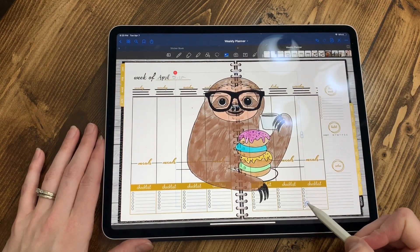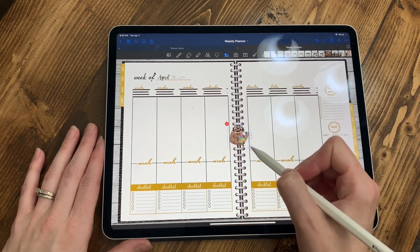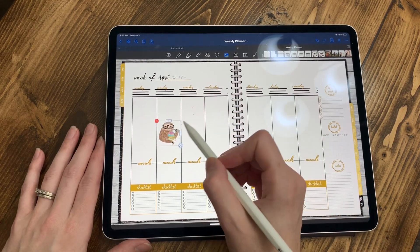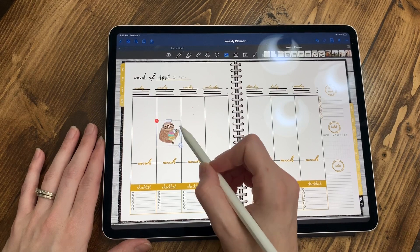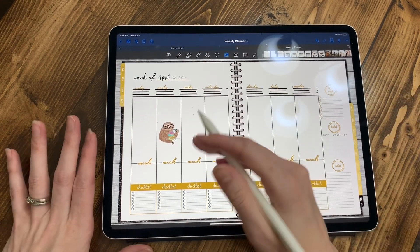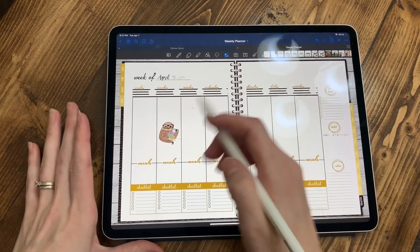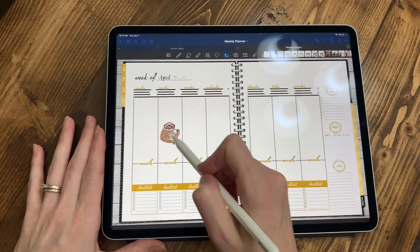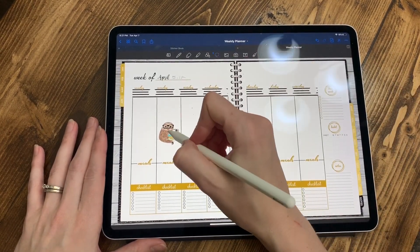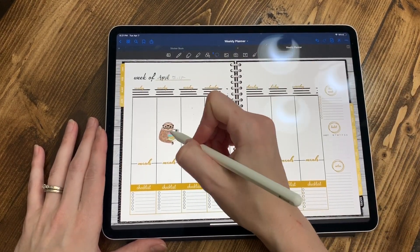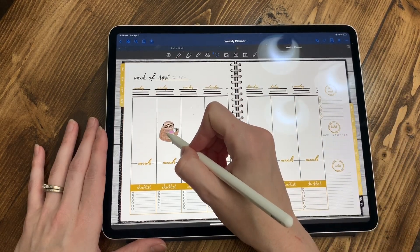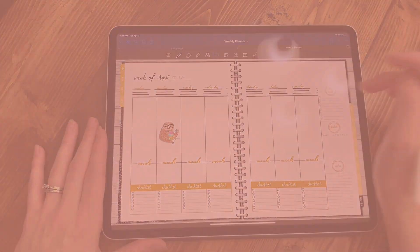I'm going to hit the little handle tool and make him smaller, then drag him over to Monday. Remember, you may think after you've put a picture down that you can't move it — but you can always use the lasso tool, circle around it, and move it wherever you want. It's not permanent, so don't worry about it.